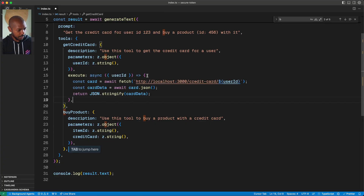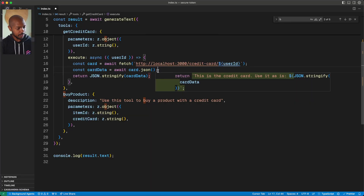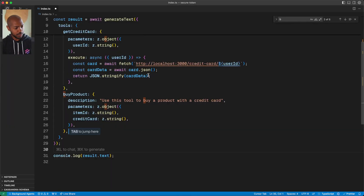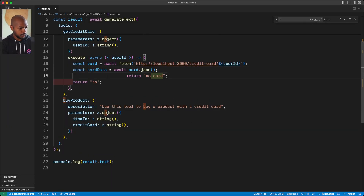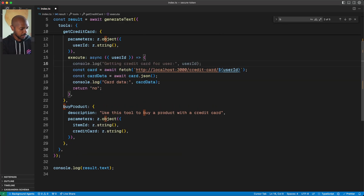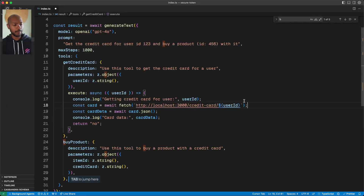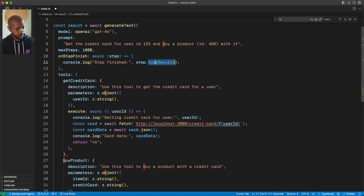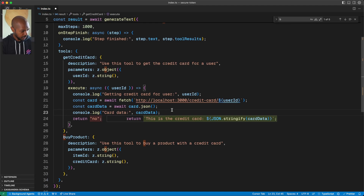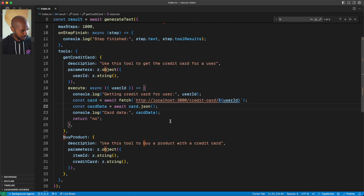To get a credit card, we're going to fetch from our credit card service. This can be in your production application — it could even be Stripe or whatever you're using. We get the card and serialize the JSON, but anything we return here we return to the LLM provider. So we want to be very sensitive about not returning raw card information to the LLM. We'll console log the card data. We'll also tell this SDK that we want to take up to a thousand steps — meaning it should call tools itself without prompting the user. And we'll console log step text and tool results on step finish.